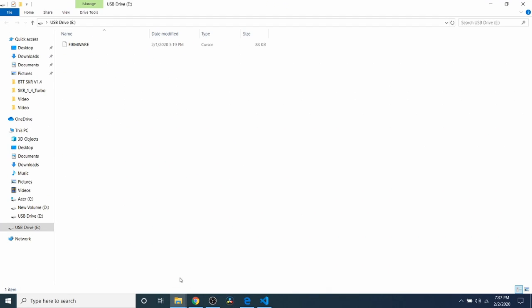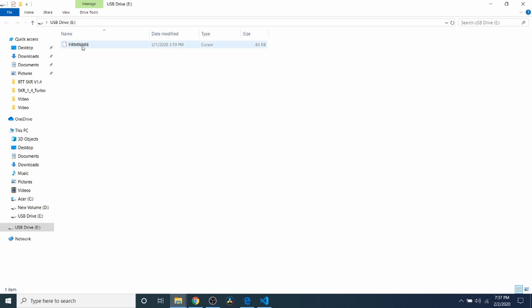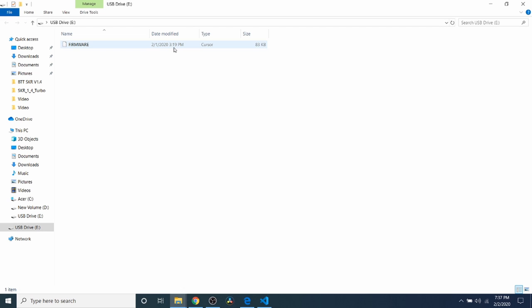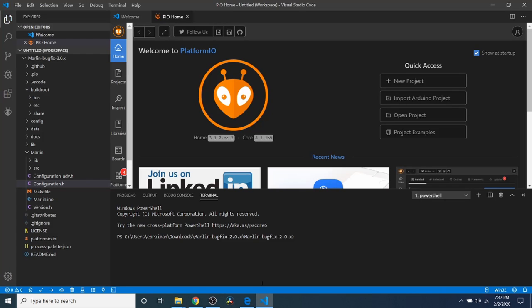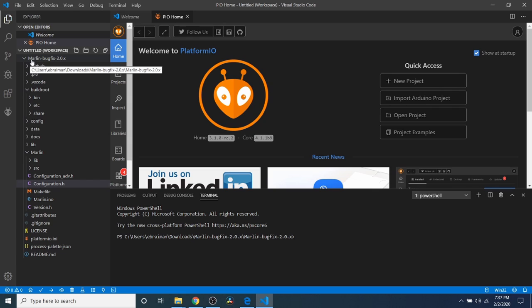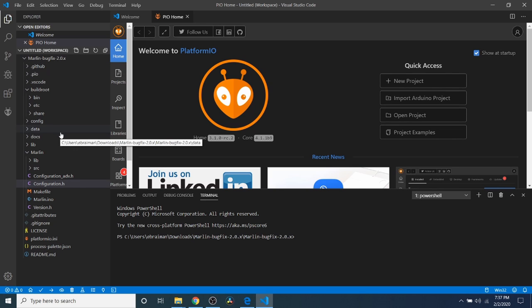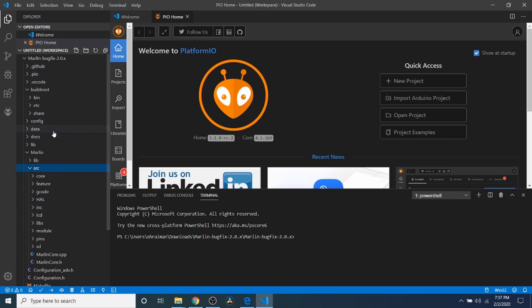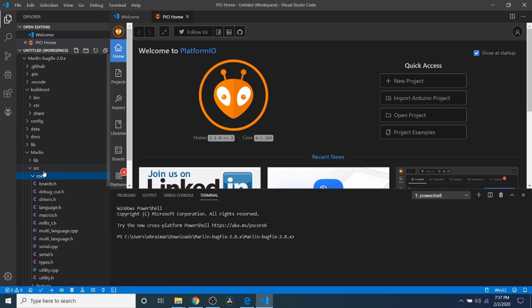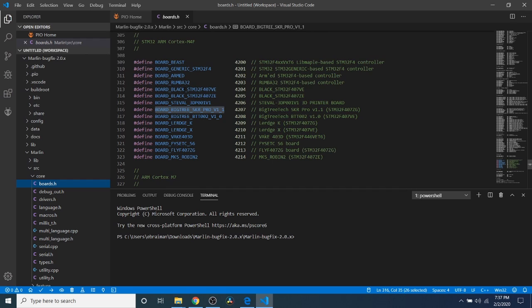To start with, as you can see there's already firmware that was loaded as our current firmware. It appears to be the cursor type file but it's meant to be current. Note the date and time because this will be relevant in a moment. I'm going to go over to VS code and what I've actually downloaded and extracted then opened is marlin-bugfix-2.0.x. The first thing that we need to do is go to the core folder from source then boards.h and what we're looking for is right here.